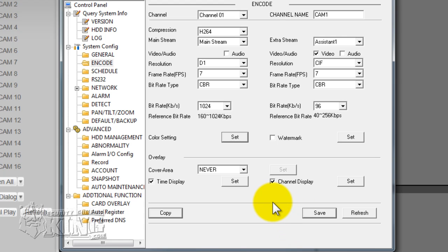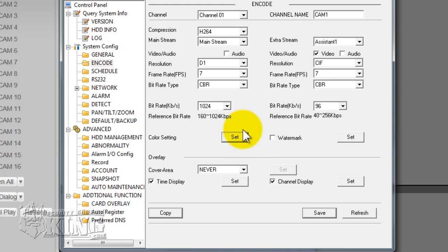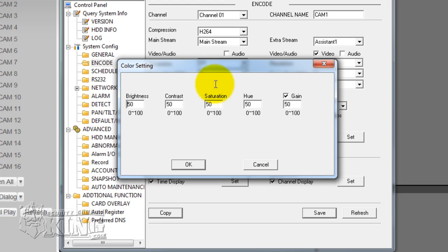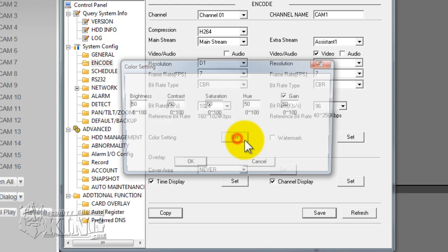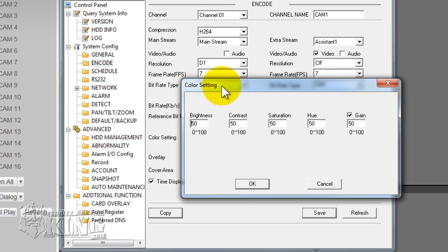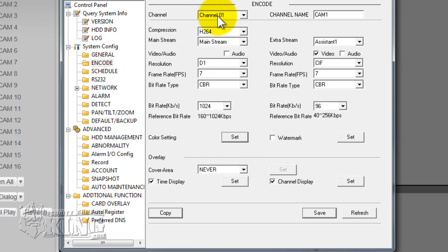If you want to configure the color settings for a particular camera, this is done on a per-camera basis. Let's say you want to increase the brightness on camera one — you go to channel one, and then under color settings click Set. This menu will pop up and you can increase the brightness, which will affect just that particular channel. Even if you copy and paste, it will not affect all of the channels.